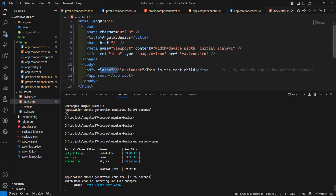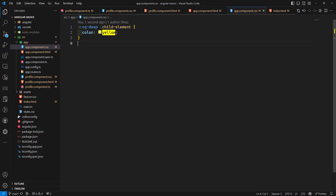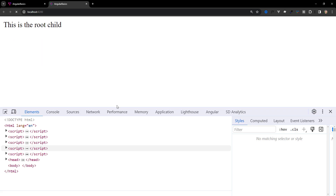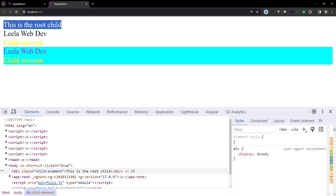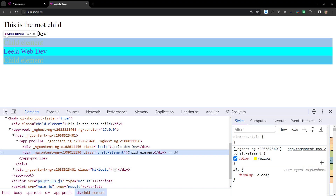To limit ::ng-deep to only elements inside the app root, we can combine it with :host in app.component.css — using :host ::ng-deep .child. Now if you see the output, the element outside the host is not affected, while the element inside the host does get the style applied. Like this we can use combinations of :host and ::ng-deep.